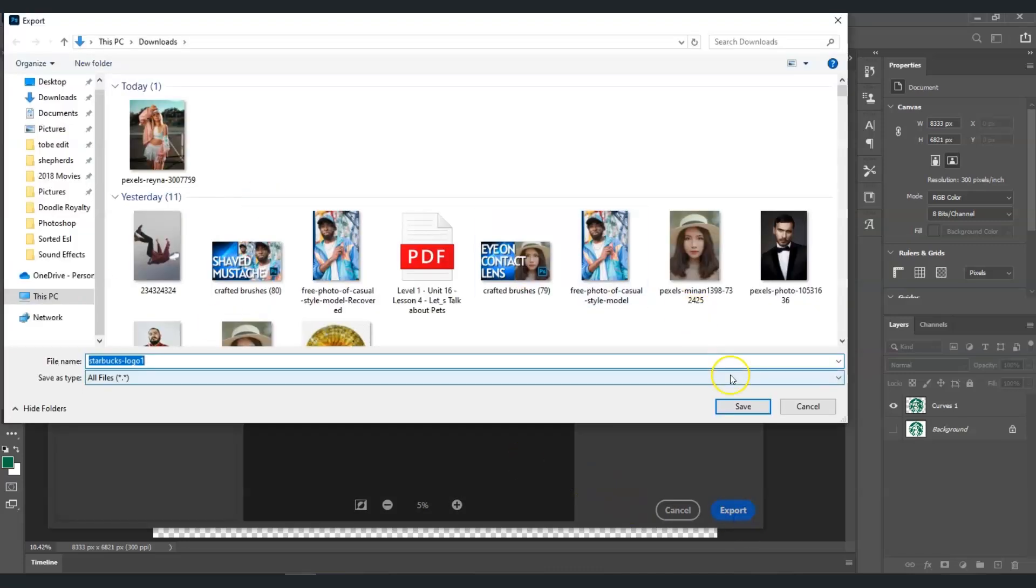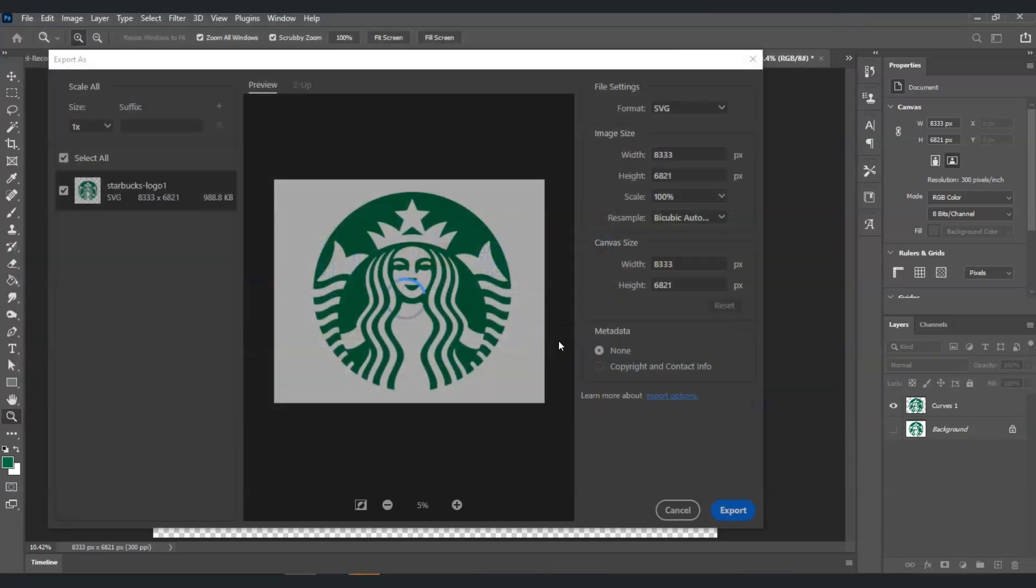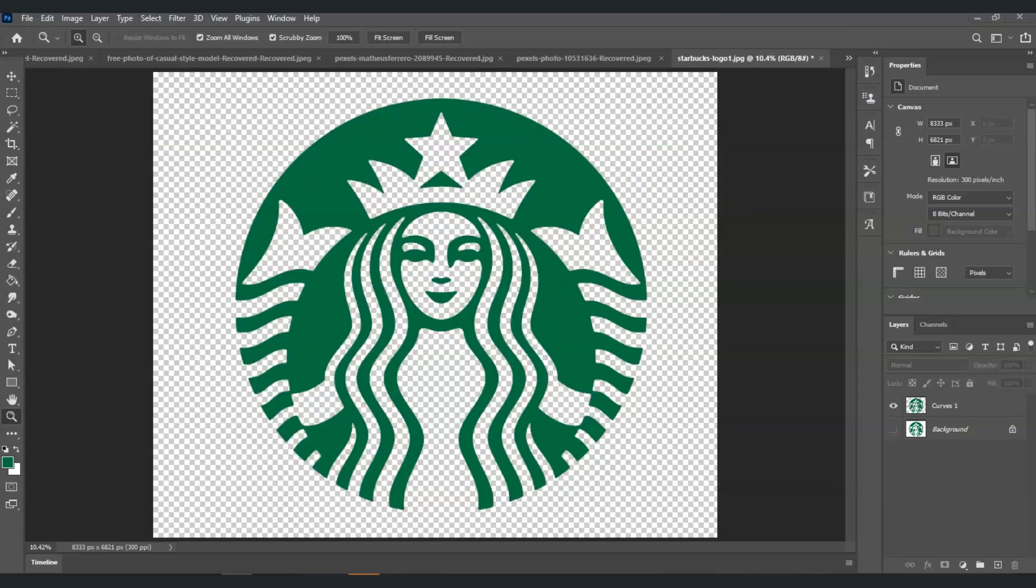And there you have it, and that is how to create a vector logo in Photoshop.